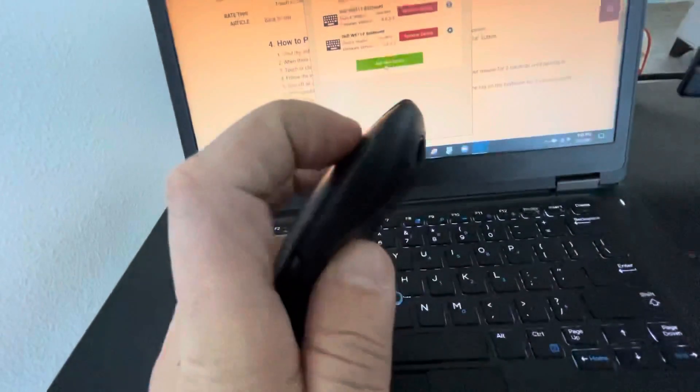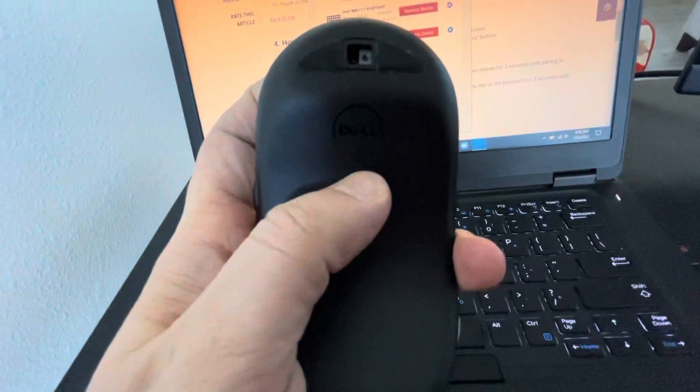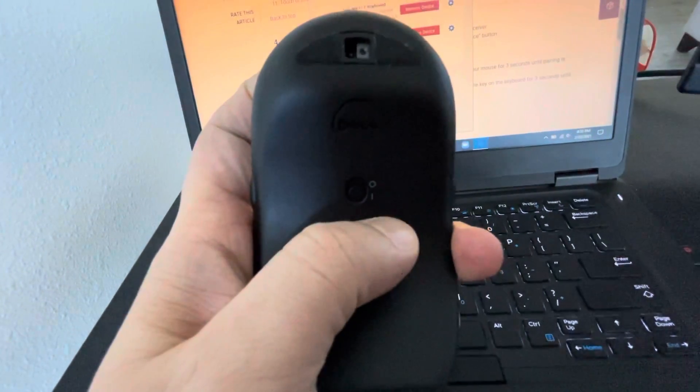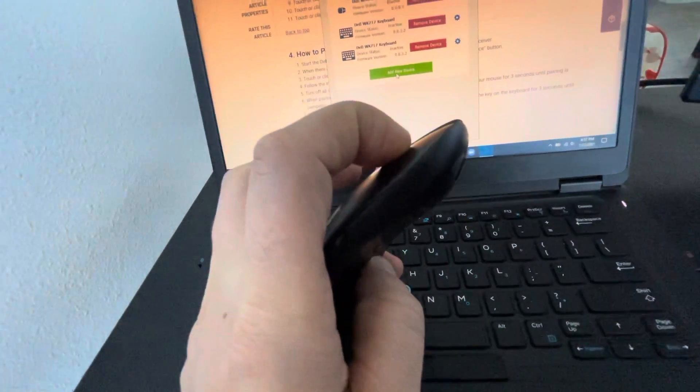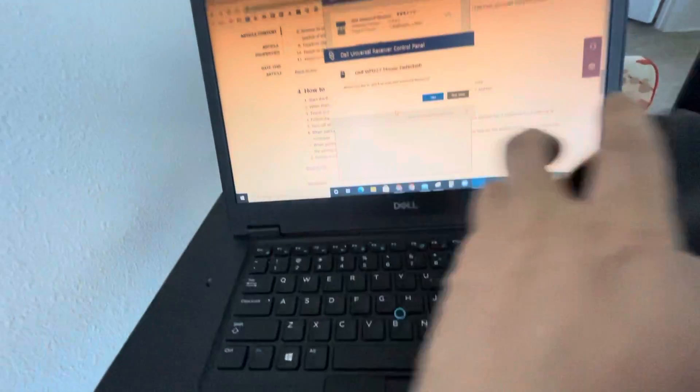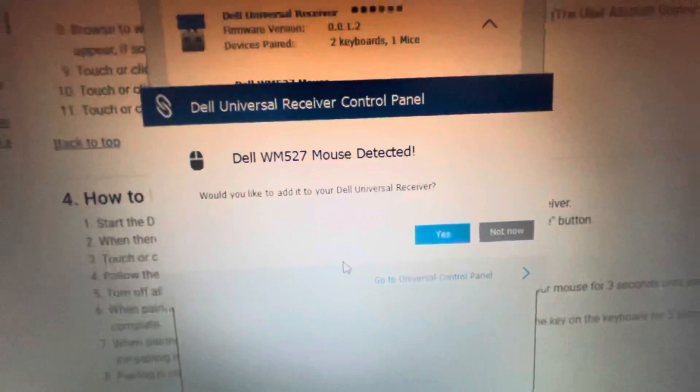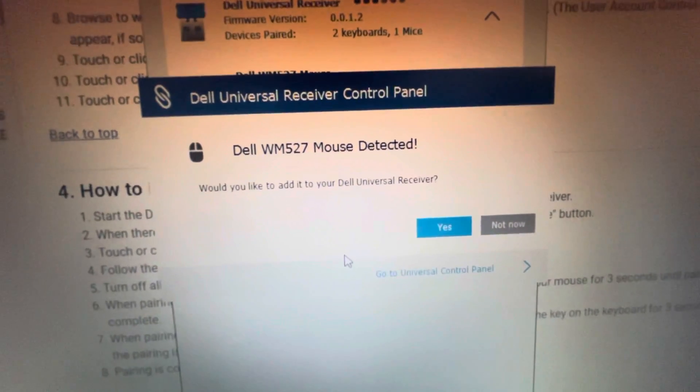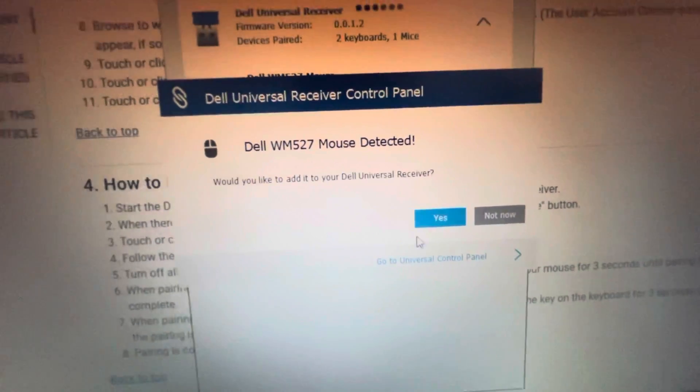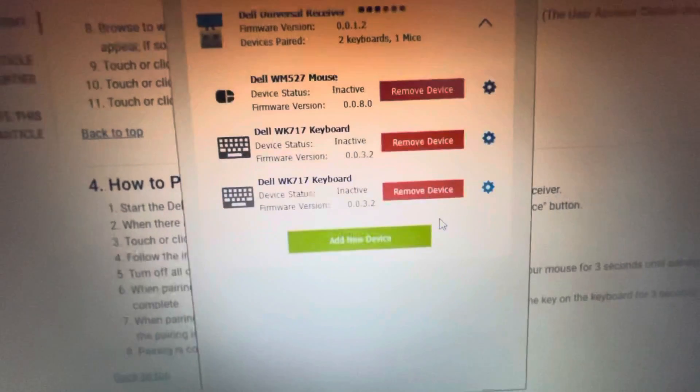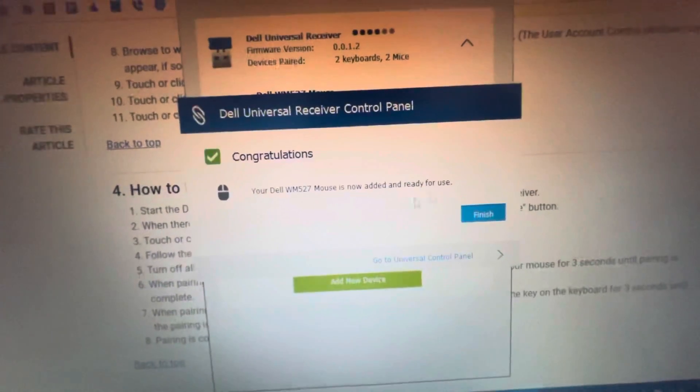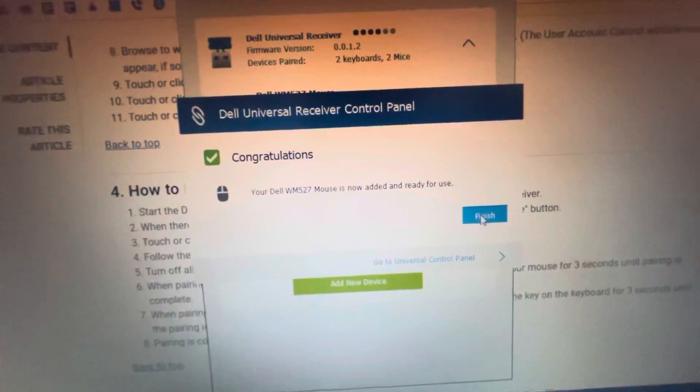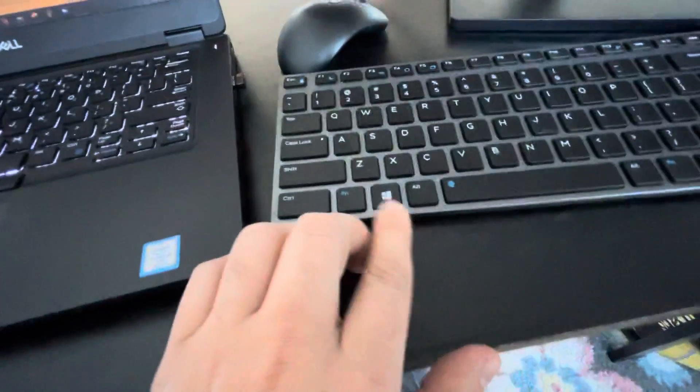Just press and then open it. Wait three seconds. As you see, the Dell WM527 mouse detected, and then yes, and finish. Let me see if it's working.